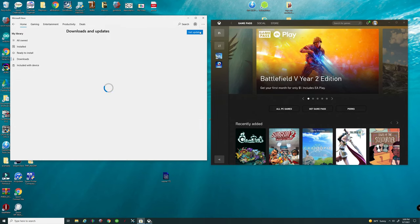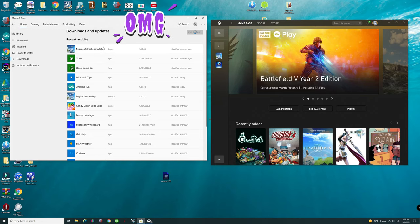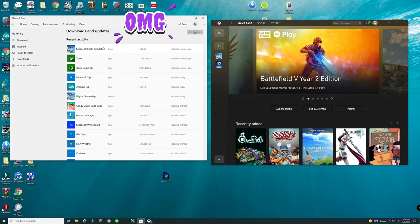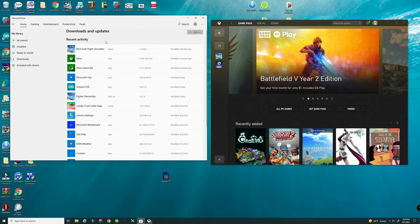you go back to downloads and updates, hit get updates and the Microsoft Flight Simulator mandatory World Update 6 should be in there for you to download and it should be about a 500 or 600 meg file.